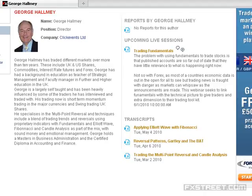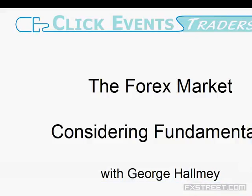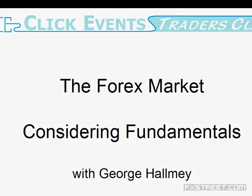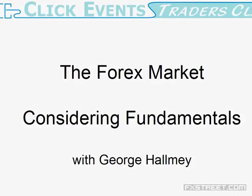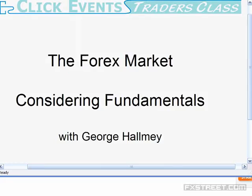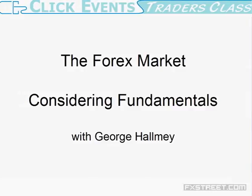Good morning, good morning all. This is George Hallmay and I'm going to cover a little bit of ground on looking at the fundamental factors that affect our Forex trading. Good to see so many of you this morning — fairly momentous times with the Euro, which looks a bit collapsing. We've also got the dollar index right now skirting with new highs, and it remains to be seen whether we're going to see any big breakthroughs today.